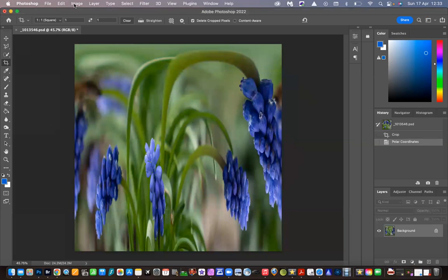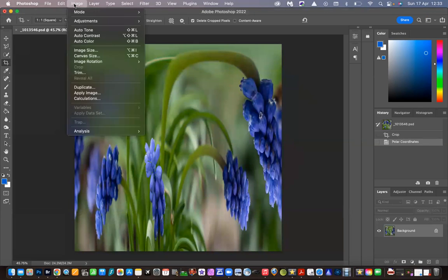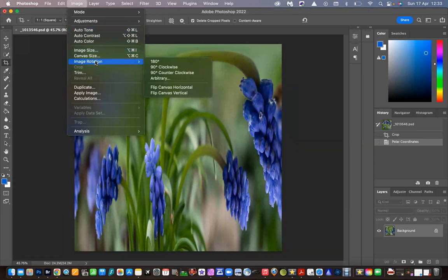So now what we're going to do is go to the Image menu again, select Image Rotation, and flip the canvas vertical.